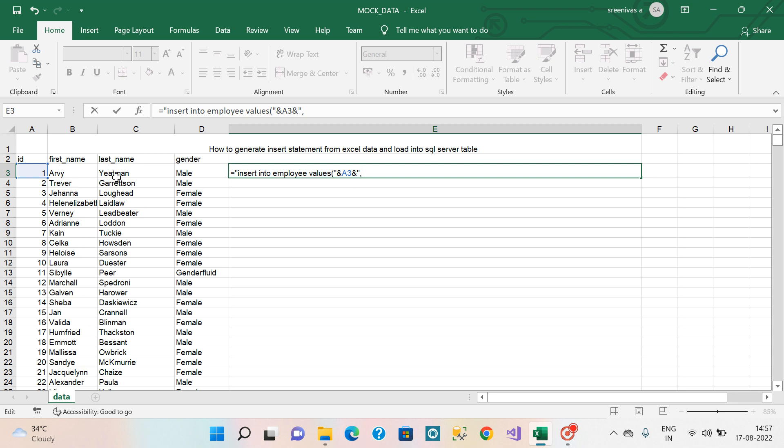First name, last name, gender is a string so we can use double quotations, single quotation, single quotation, double quotation. We use plus or single quotation.